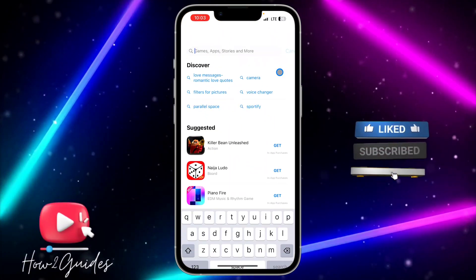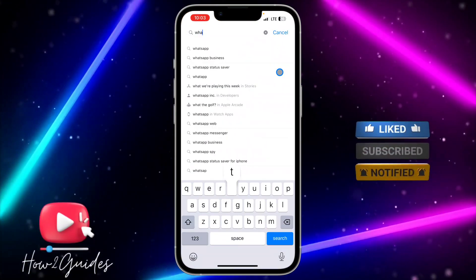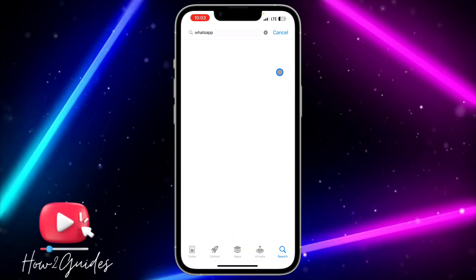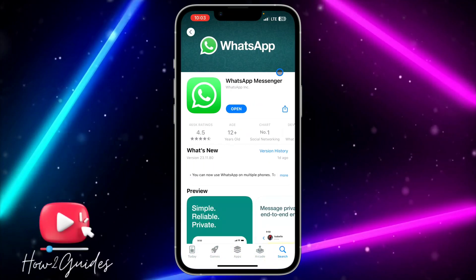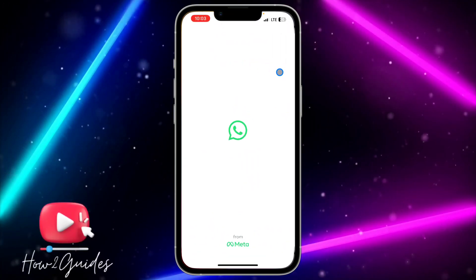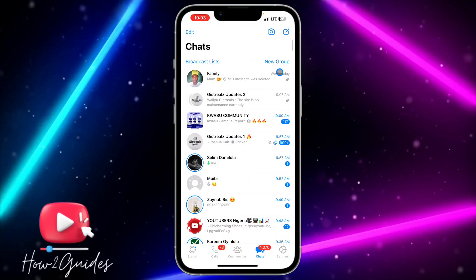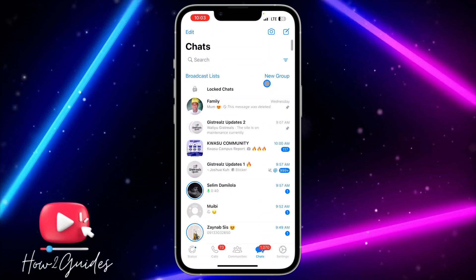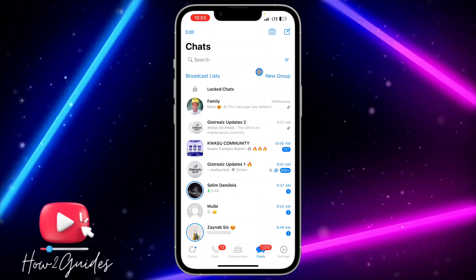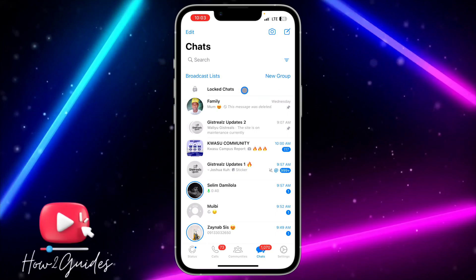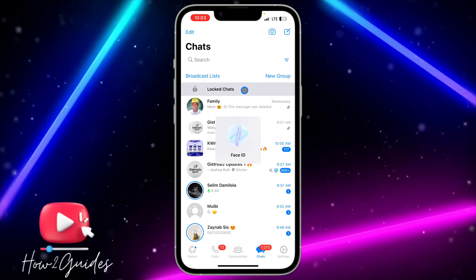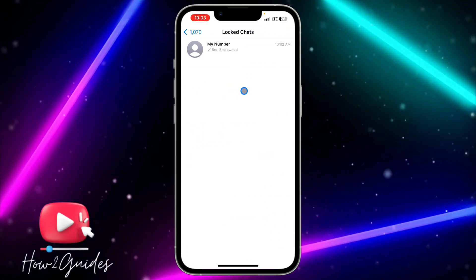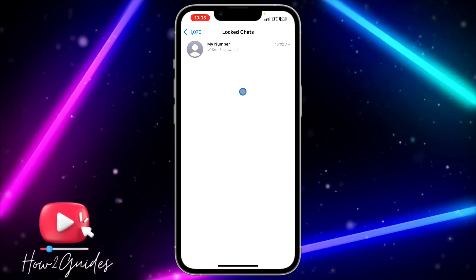All you need to do is head over to your App Store and update WhatsApp to the latest version. Once you're done, just open it and swipe down. Once you swipe down you're going to see 'Locked Chats' — just click on that and verify your Face ID or passcode.